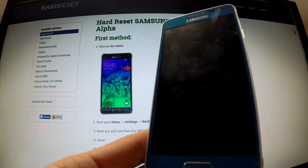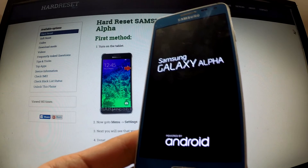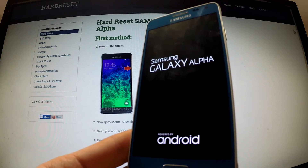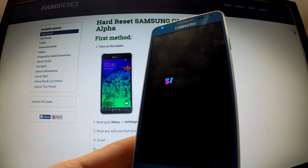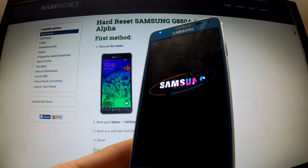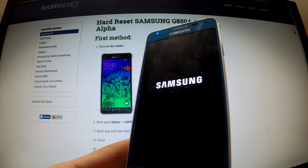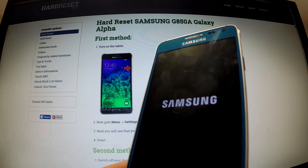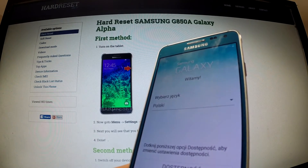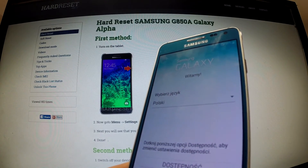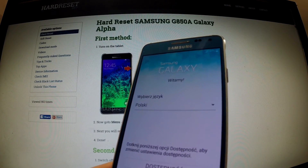Your phone is rebooting and resetting. The factory reset operation has just been completed. Thank you for watching.